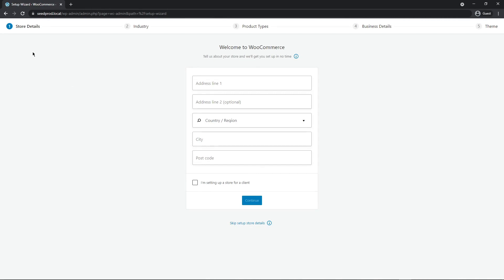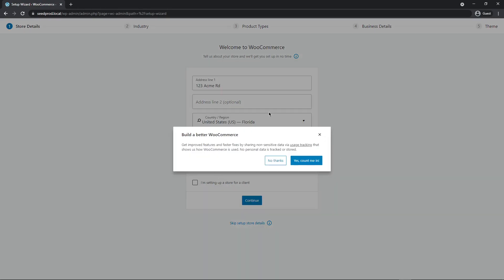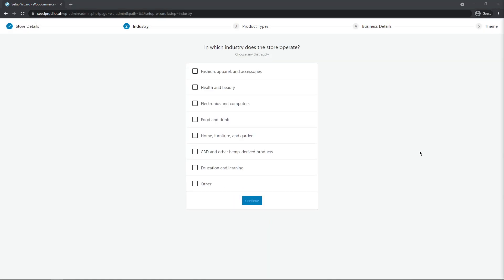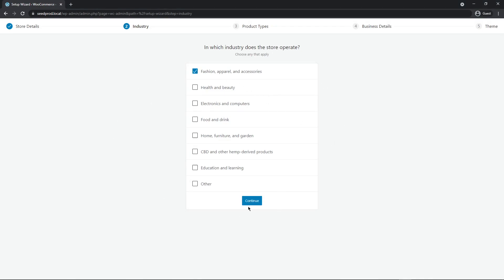You'll see steps one through five up top. First, it wants some information about the address — let's click continue. A window will pop up about usage tracking; I'm going to say no thanks. On the following screen, it will ask which industry the store operates in — select the ones that apply and click continue.